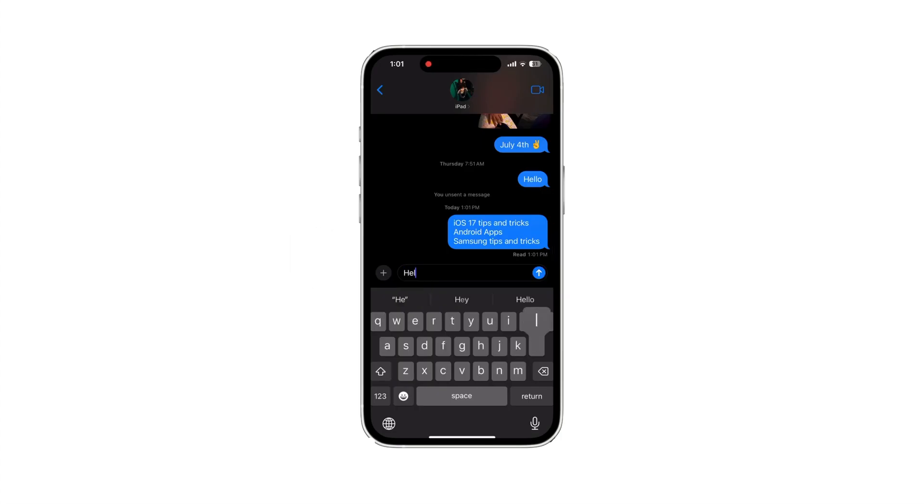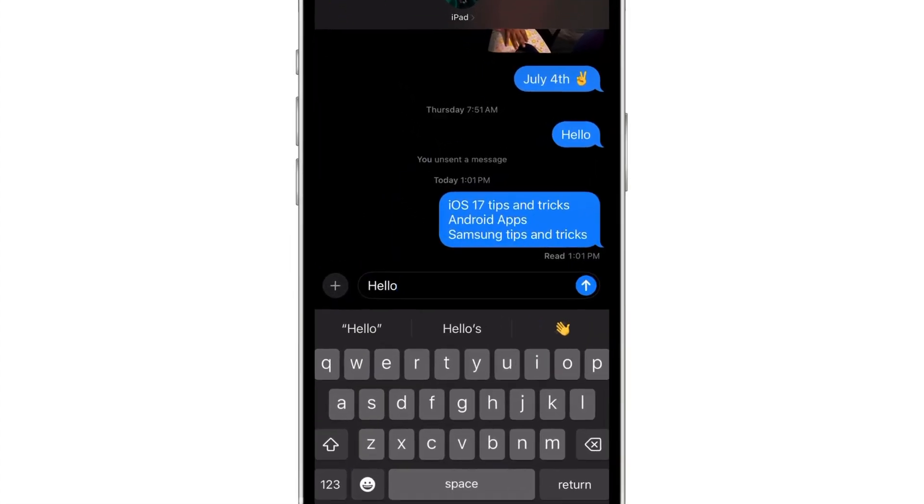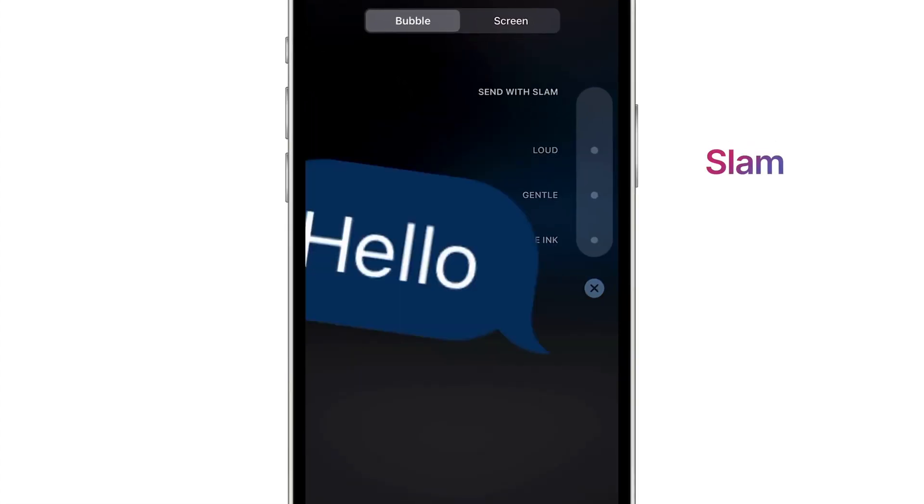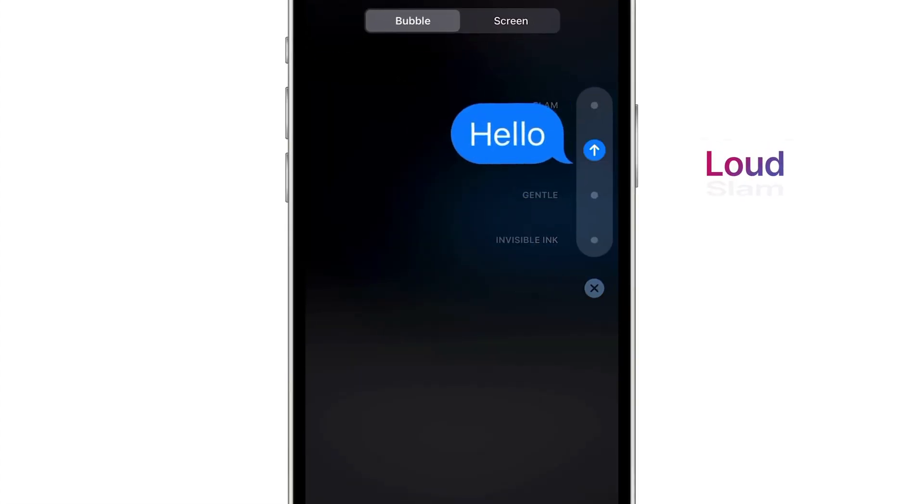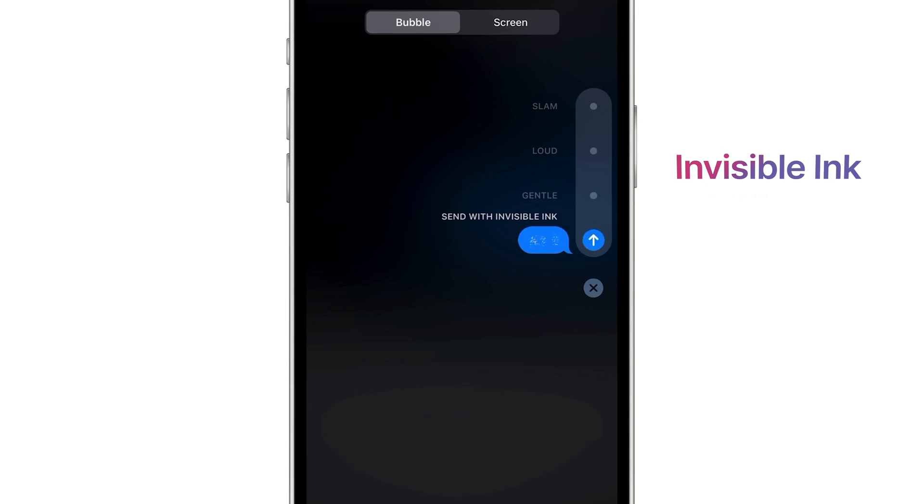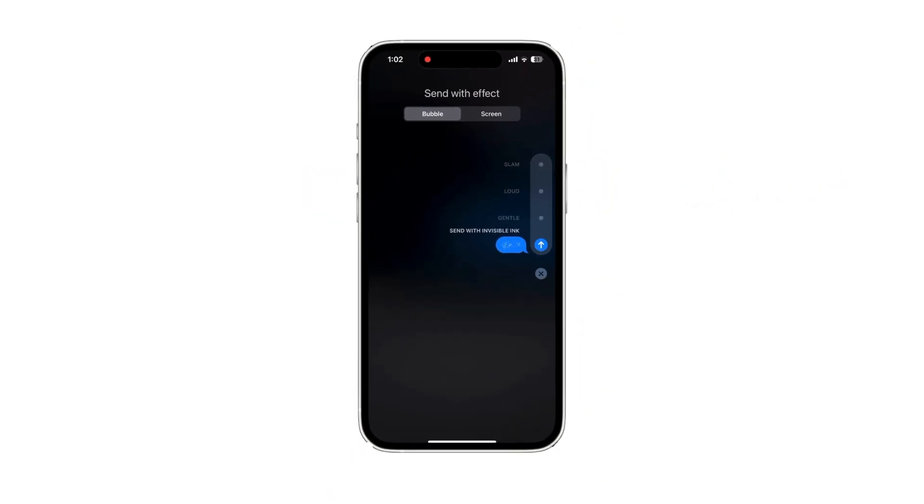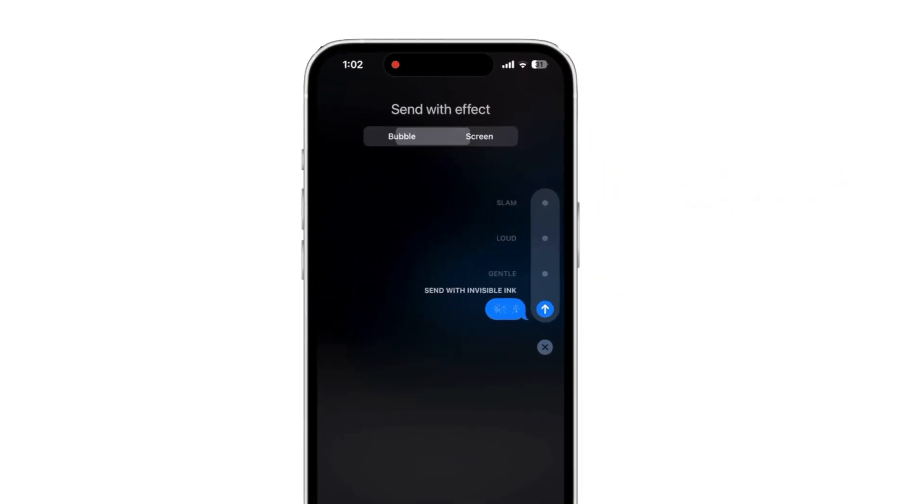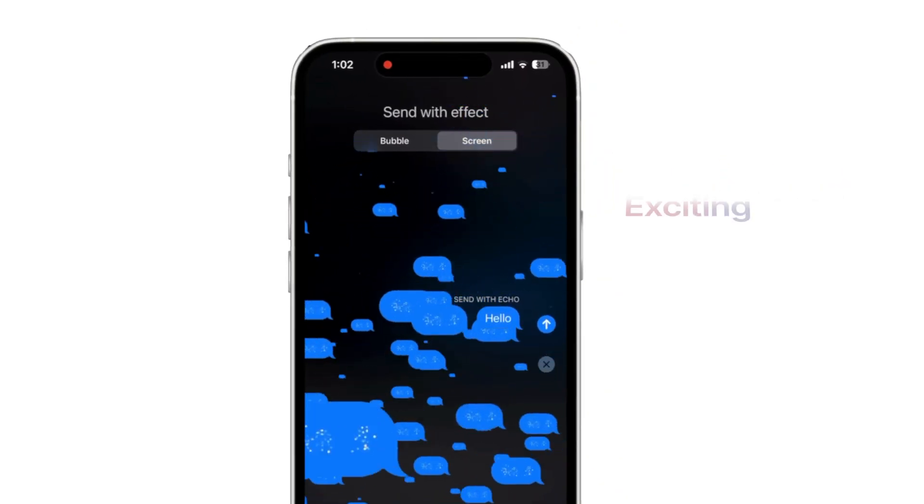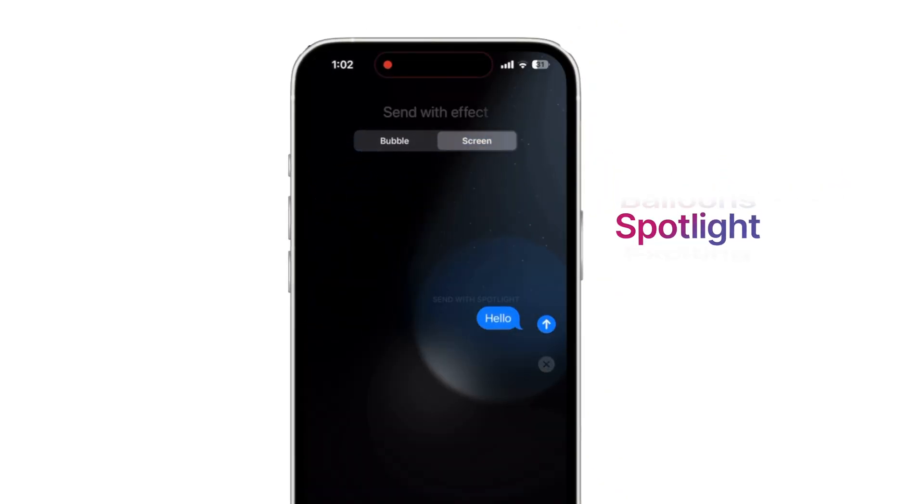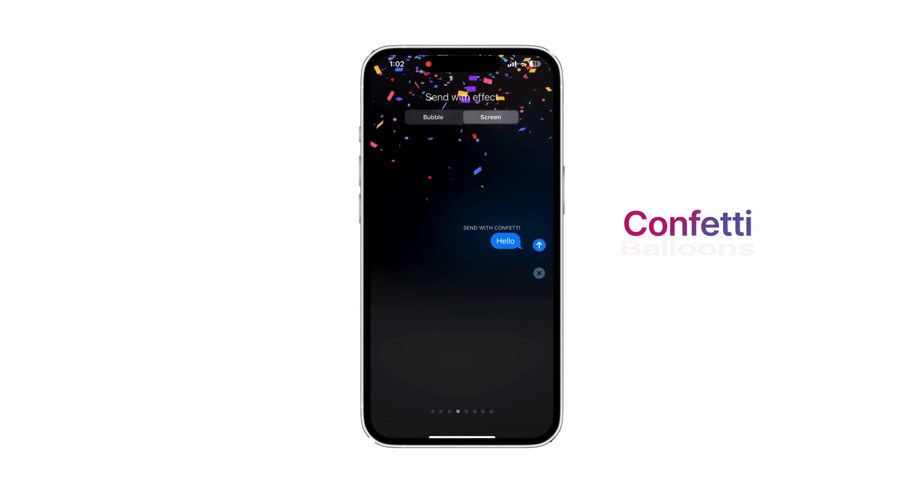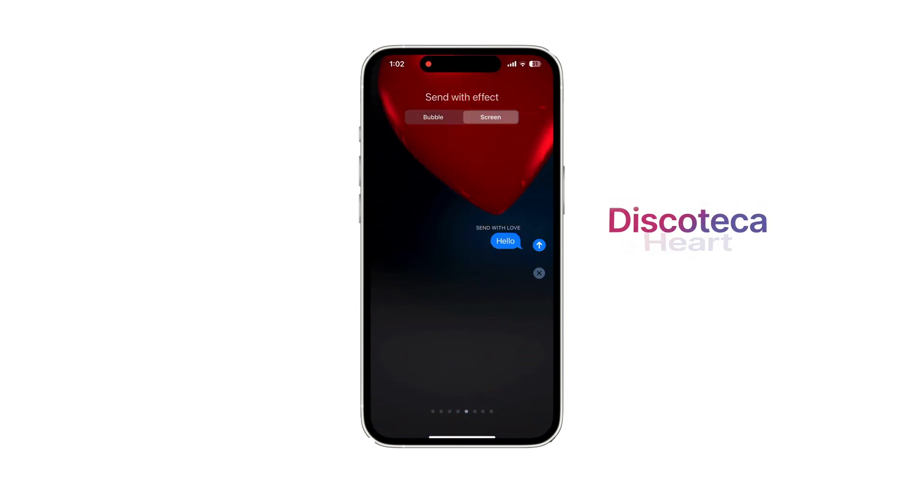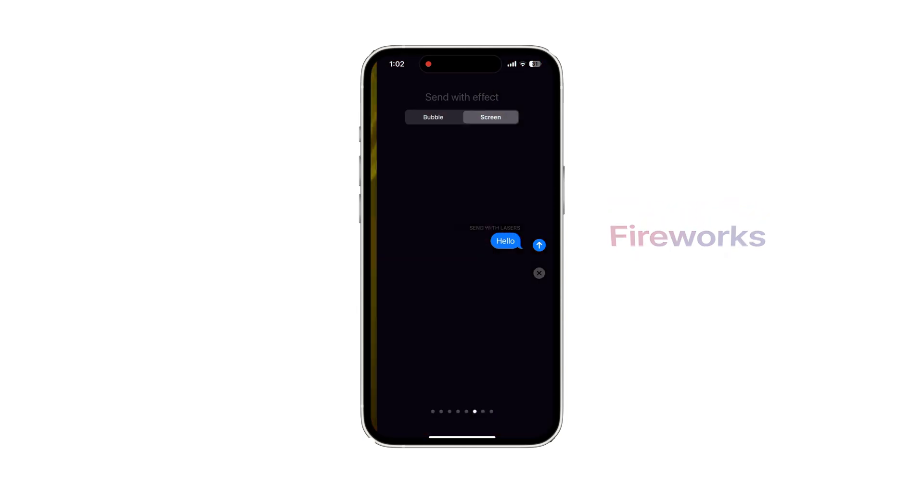This feature is quite fun to use. Long press on the blue send icon for options like slam, loud, gentle, invisible ink. You can also click on the screen for exciting visuals like spotlight, balloons, confetti, heart, discoteca vibe, and fireworks.